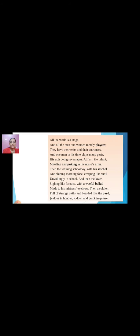Then comes the second stage — childhood: 'the whining schoolboy with his satchel and shining morning face, creeping like snail, unwilling to school.' Whining again means crying. The satchel is the school bag. Being compared to a snail means you are slow and unwilling to go to school. Your parents wake you up, dress you, and send you to school even though you don't want to go — you'd rather stay in bed.